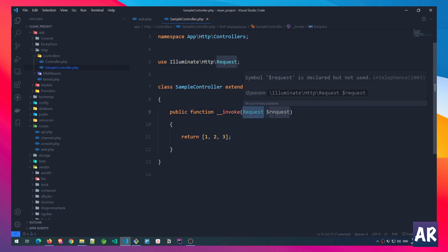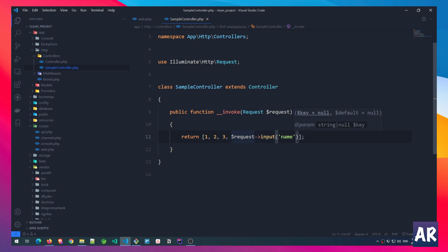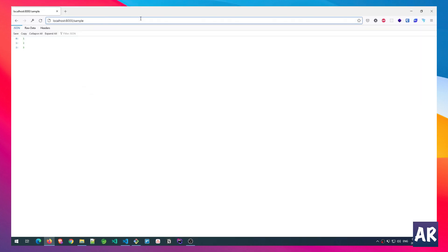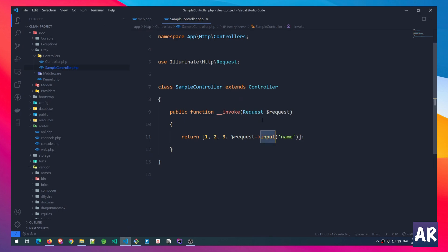So whenever inside this method block we have any reference to request, we know that Laravel has already created that instance for us. How do we test that? We can obviously get the input from the request object now. We were able to get the entire request object inside this function, and this is definitely a very powerful thing.